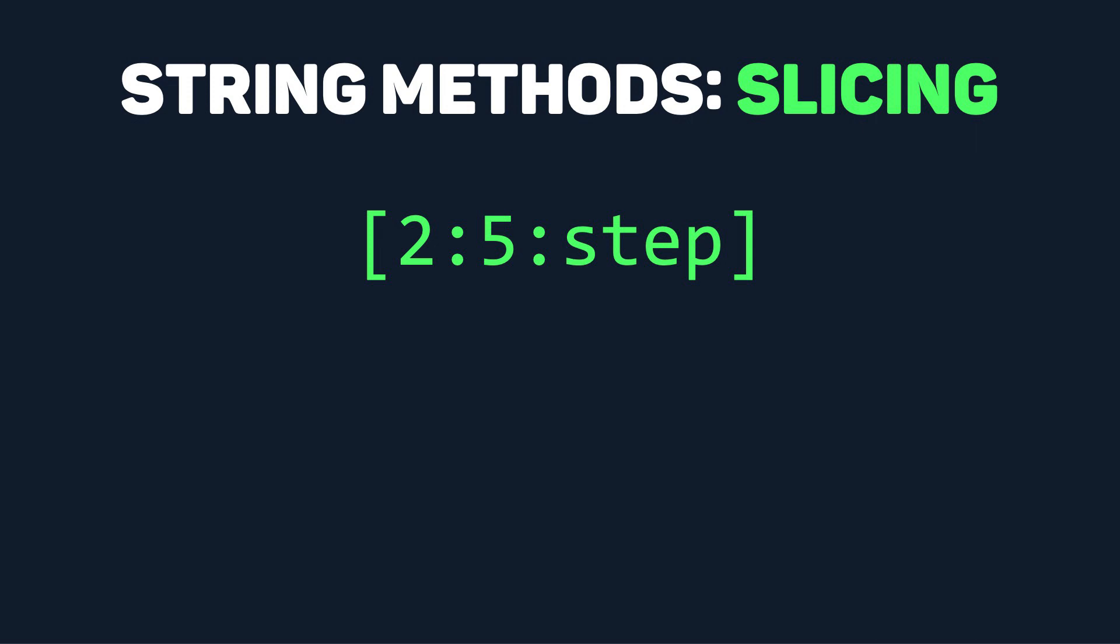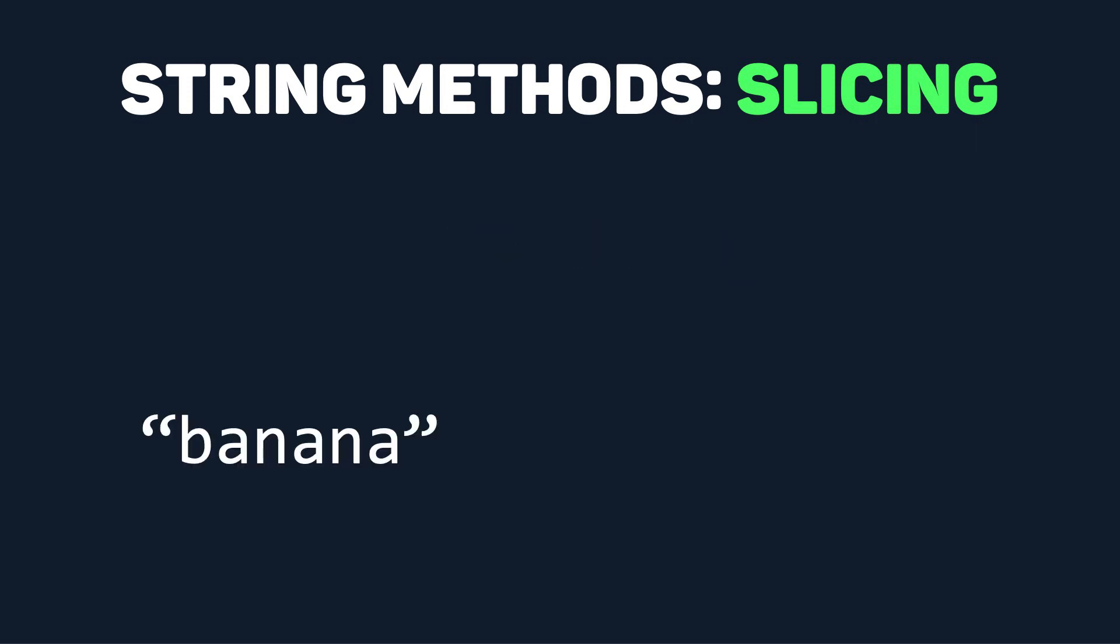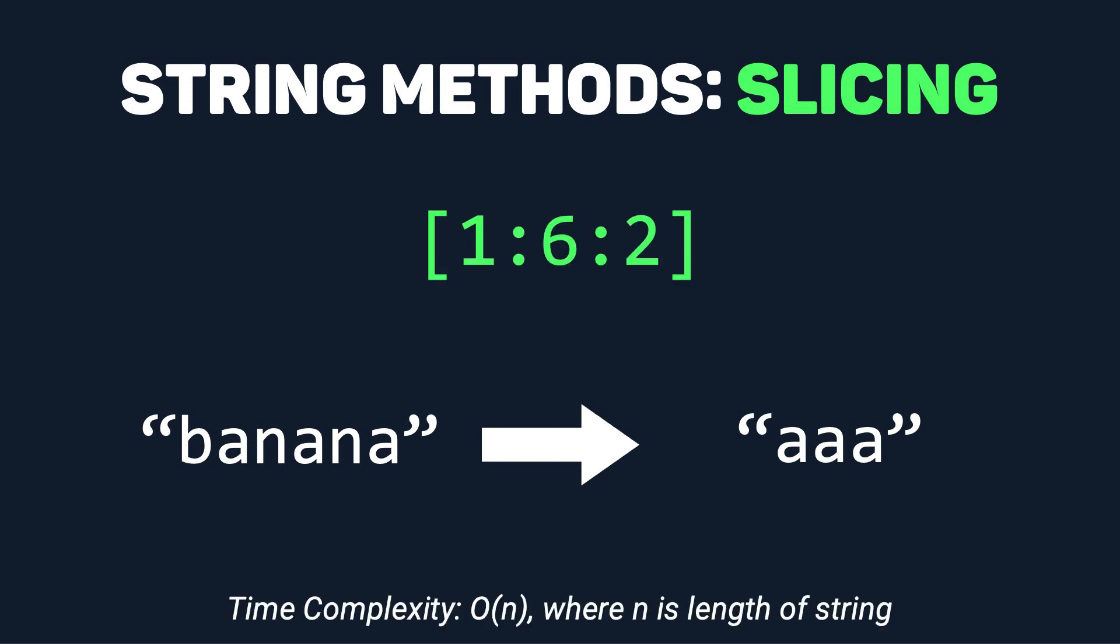Again, for the string banana, if we now want aaa, we would just take the string from the first index all the way up to the sixth index, stopping just before the sixth index, and now we are going to be indicating that we're increasing by two indices at each step.